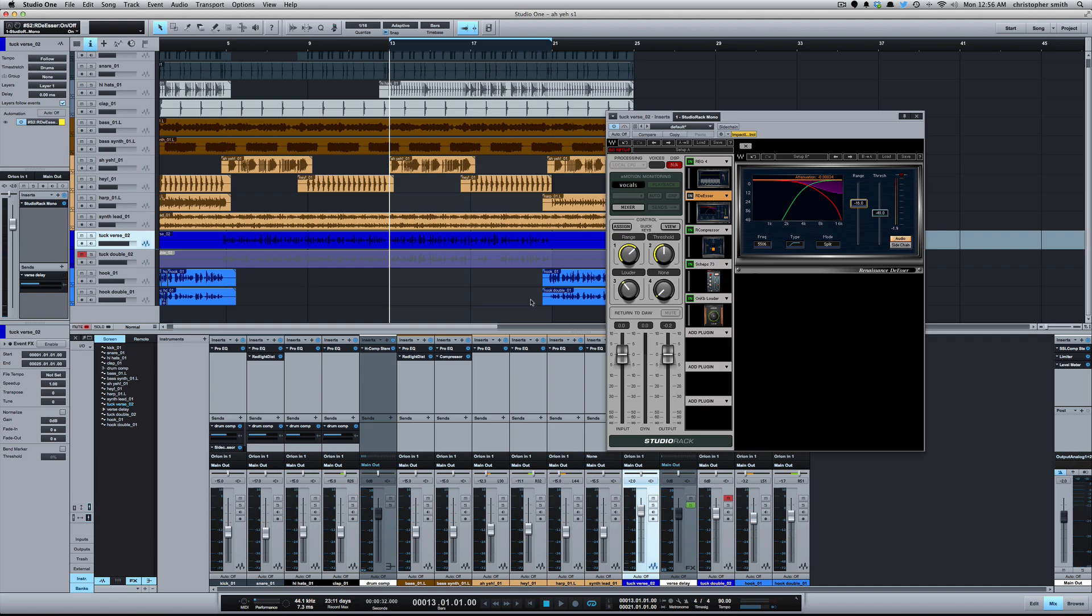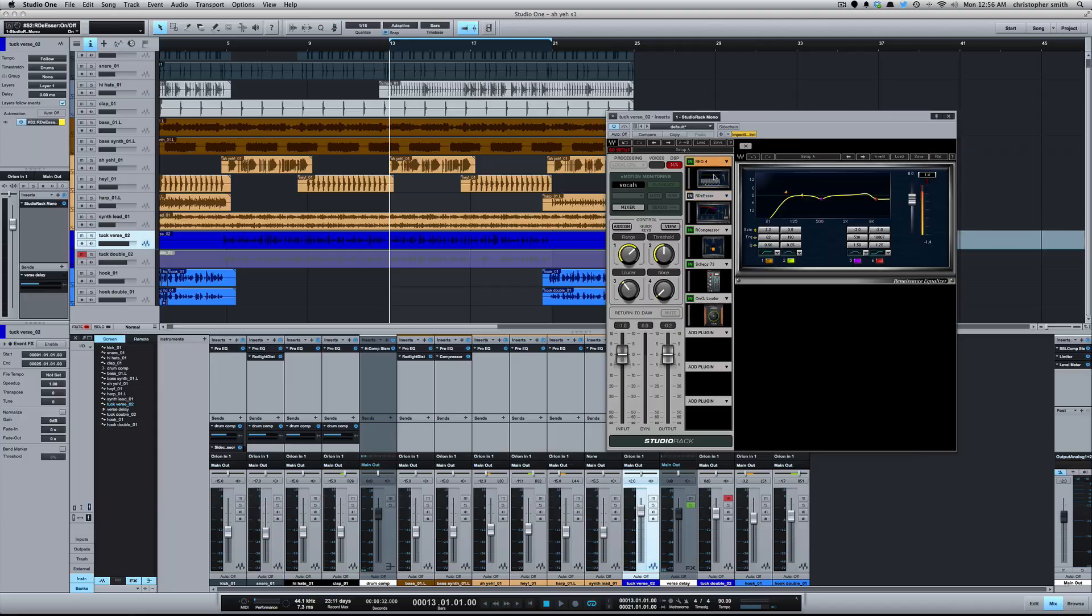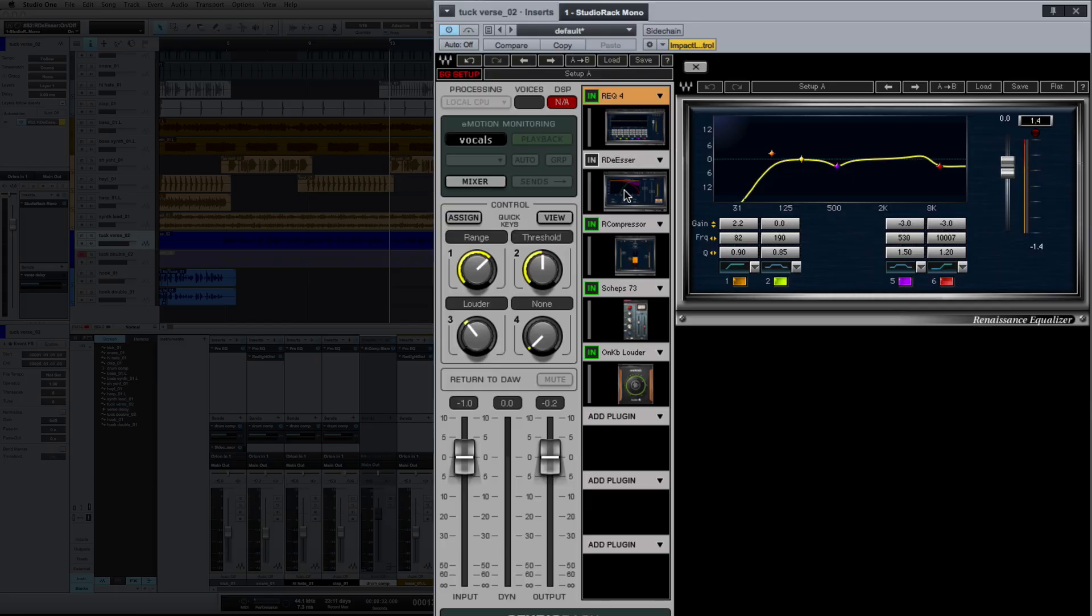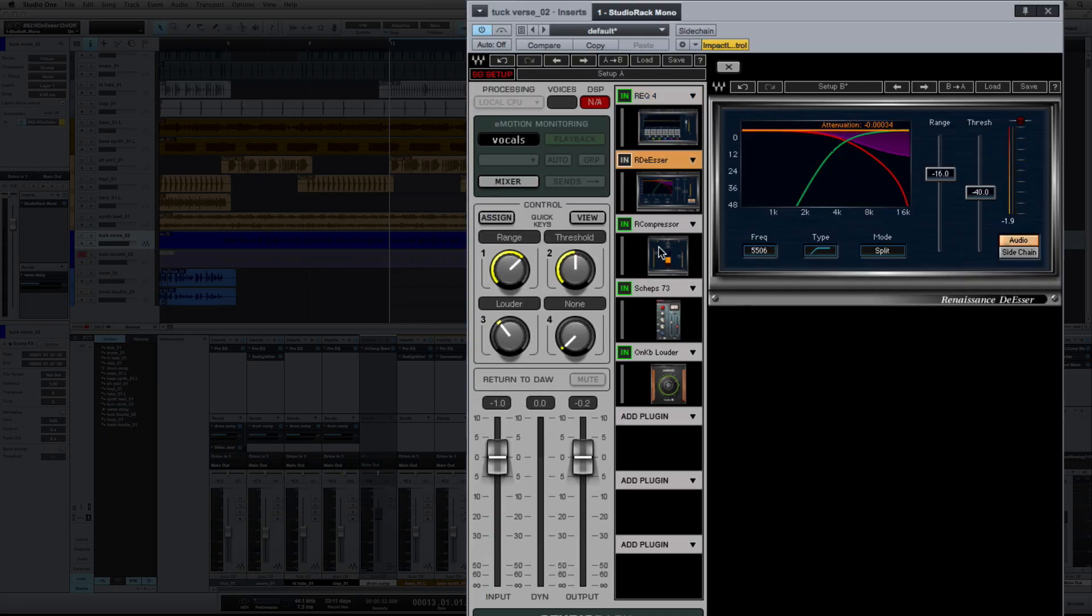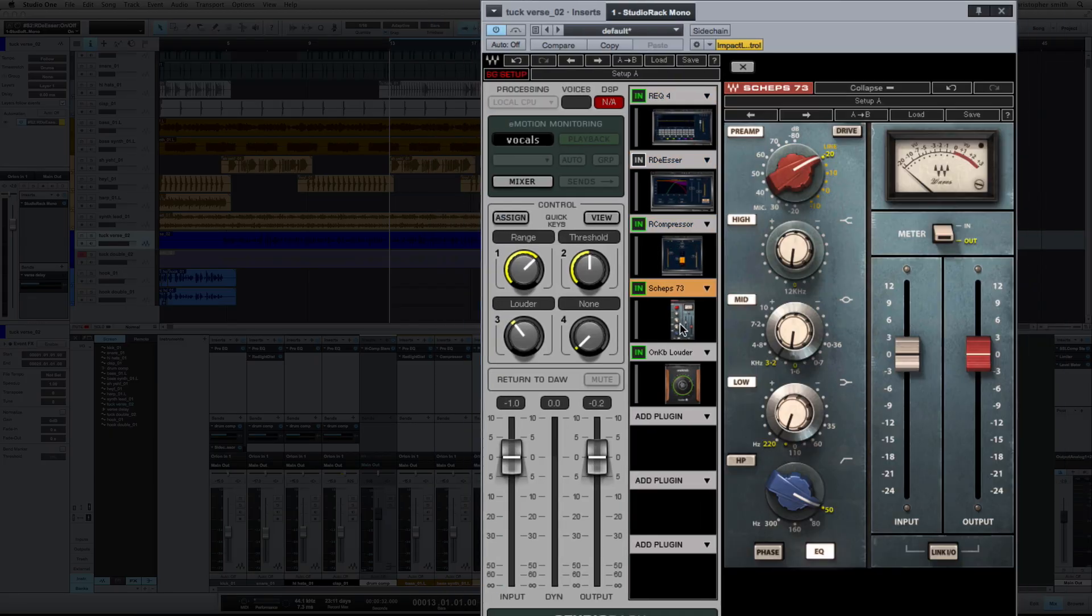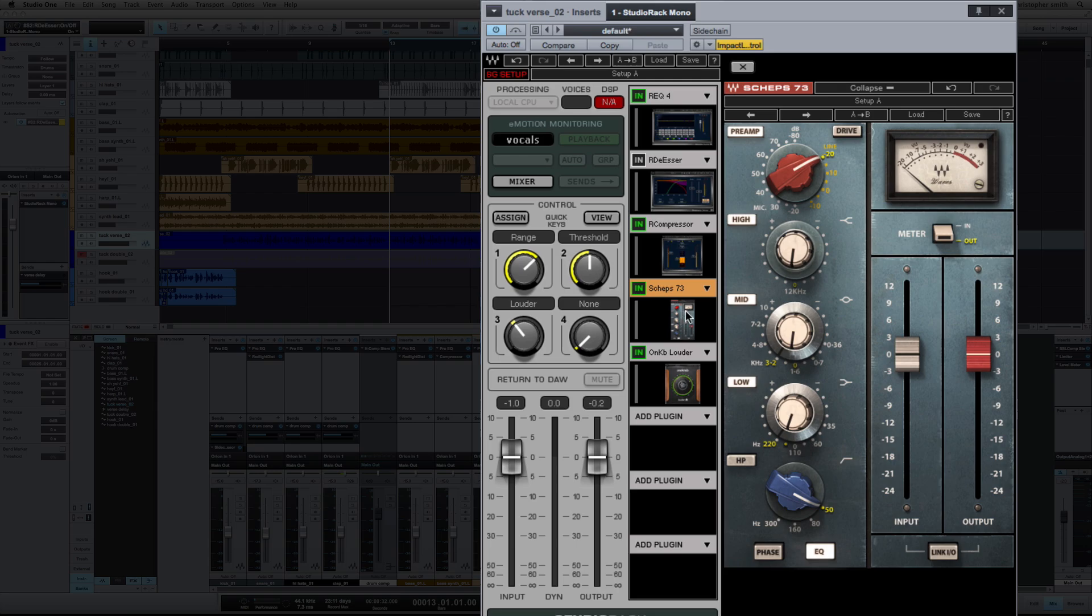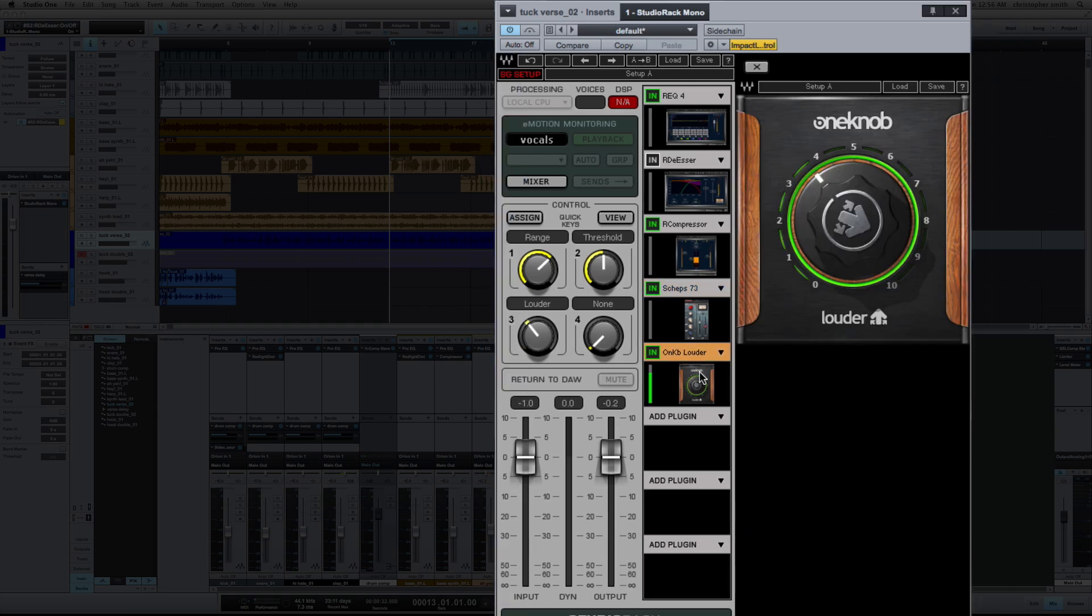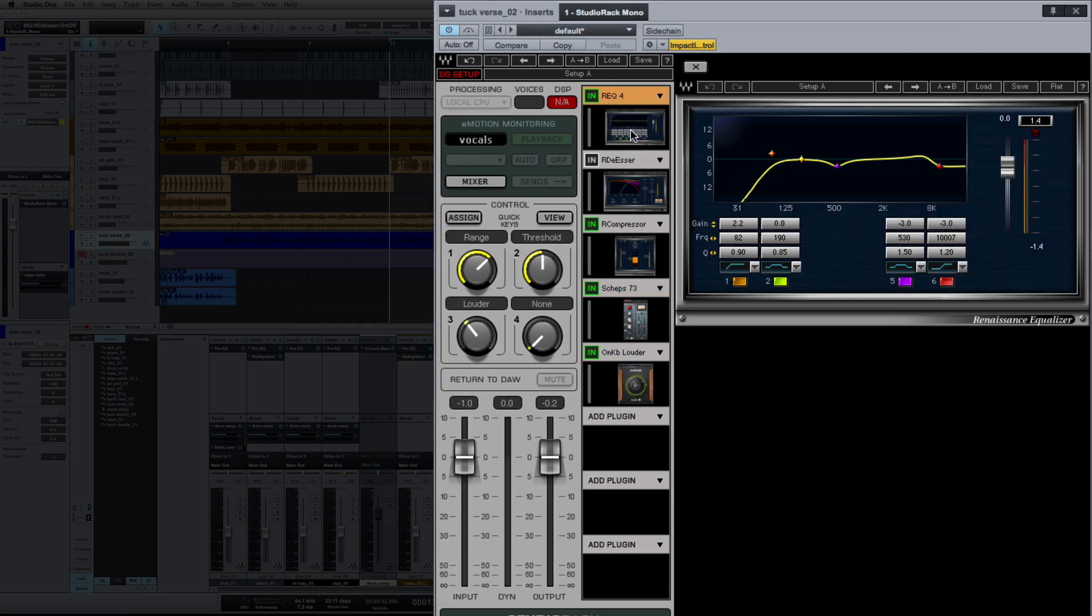Just look at the plugin chain that I'm using. I've got a REQ, RDeEsser, RComp, Sheps 73, and the One Knob Louder. With the EQ, with the high shelf, I'm dipping 3dB to take away some of the high end sibilance that we're getting, and the rest I'm going to control with the RDeEsser.